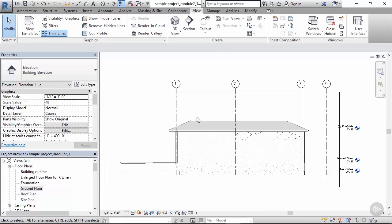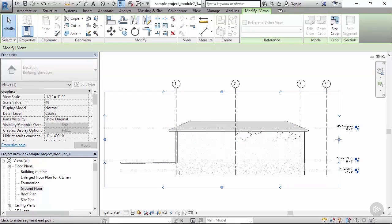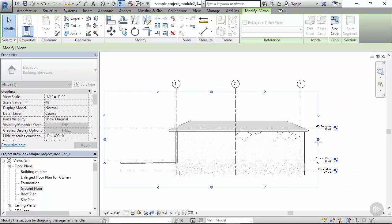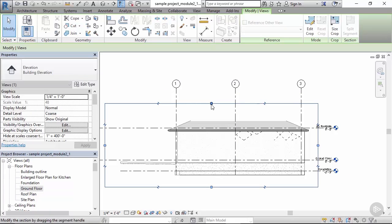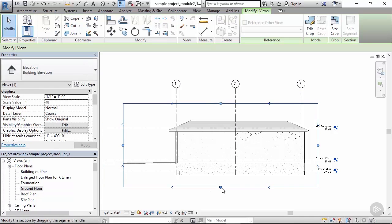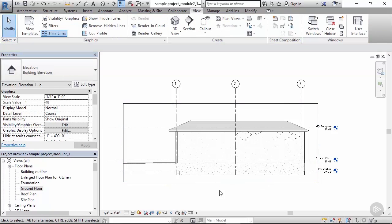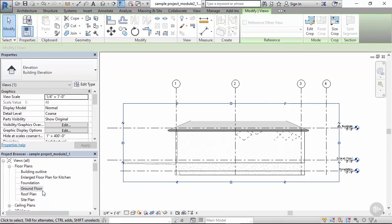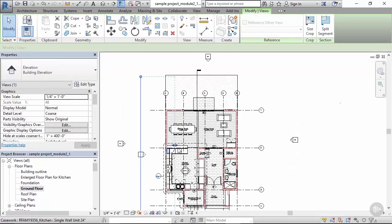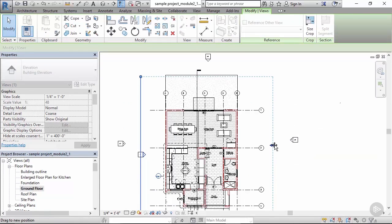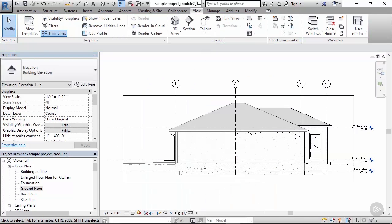The view depth, the extents. Let's say the extents are too big. We can adjust them here, we can adjust them here. The difference between this elevation and the one with the proper view template applied.